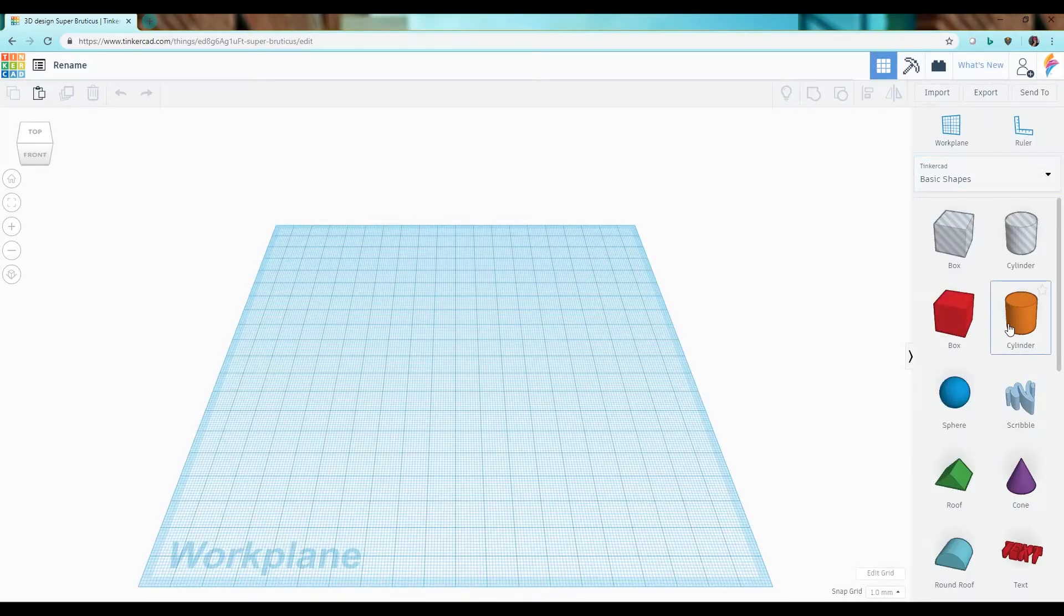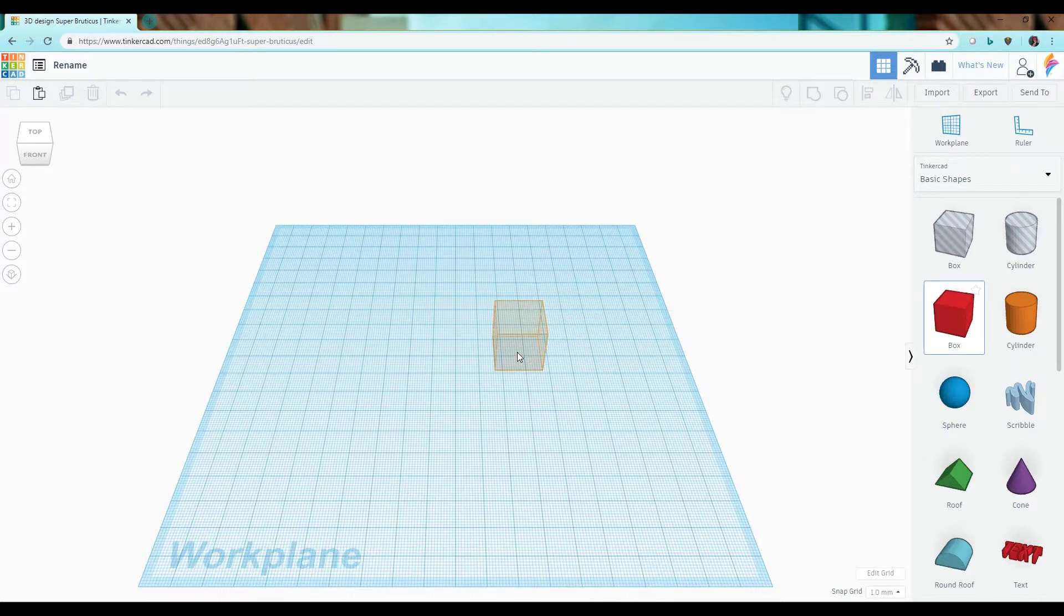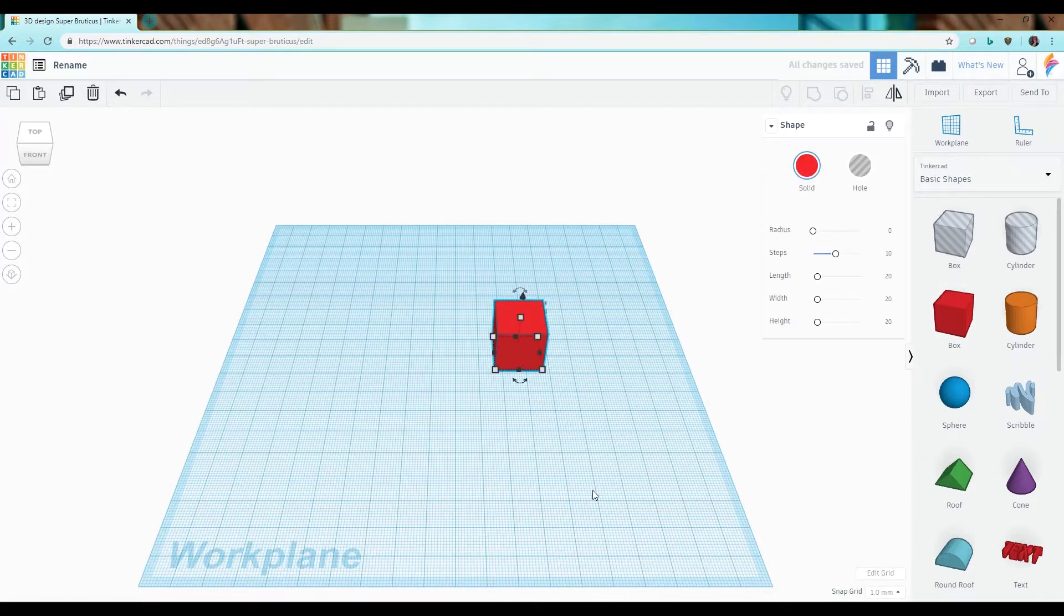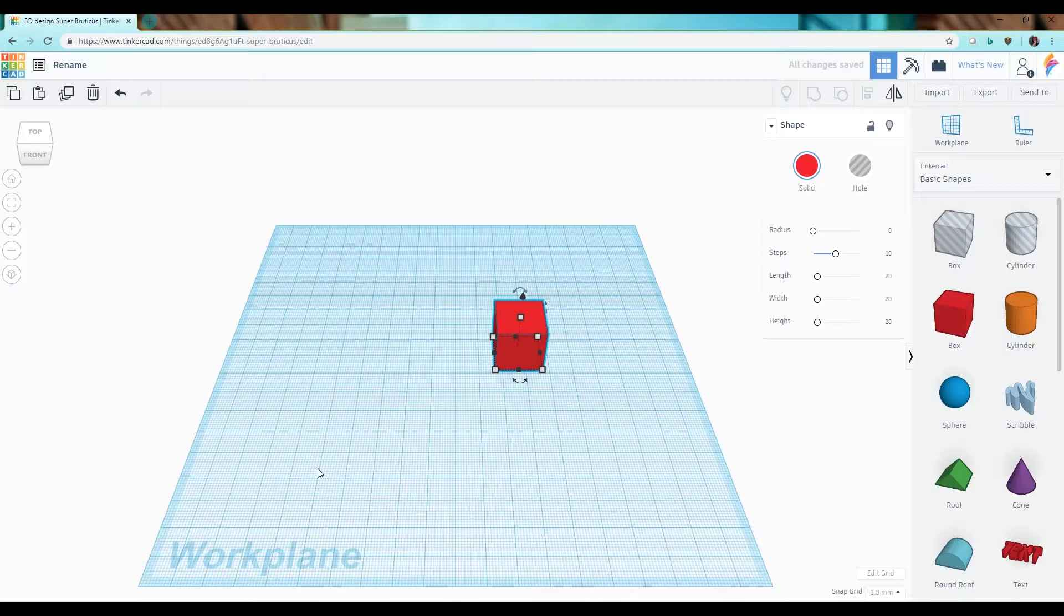When you found a shape you like you can simply click on it and drag to bring it onto the work plane. That's this surface here that you are building all of your objects on.